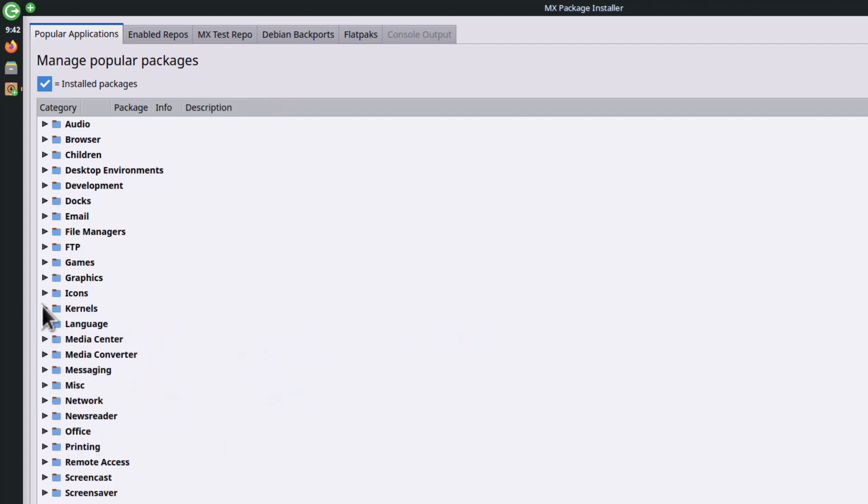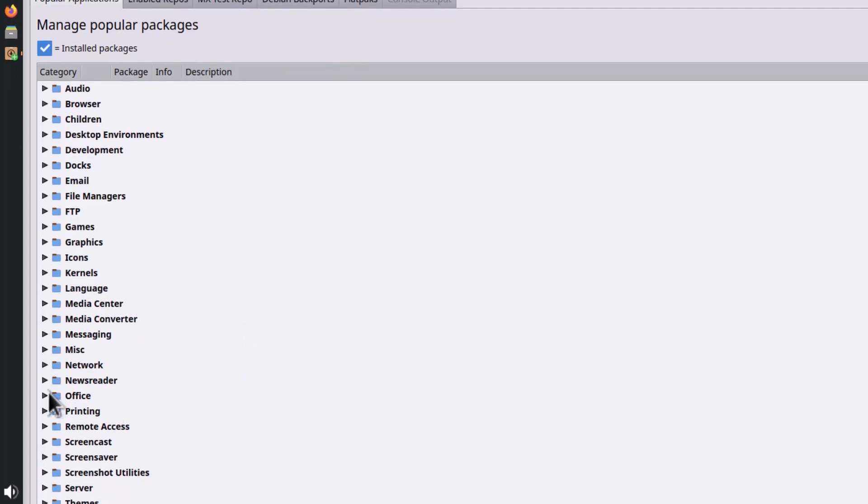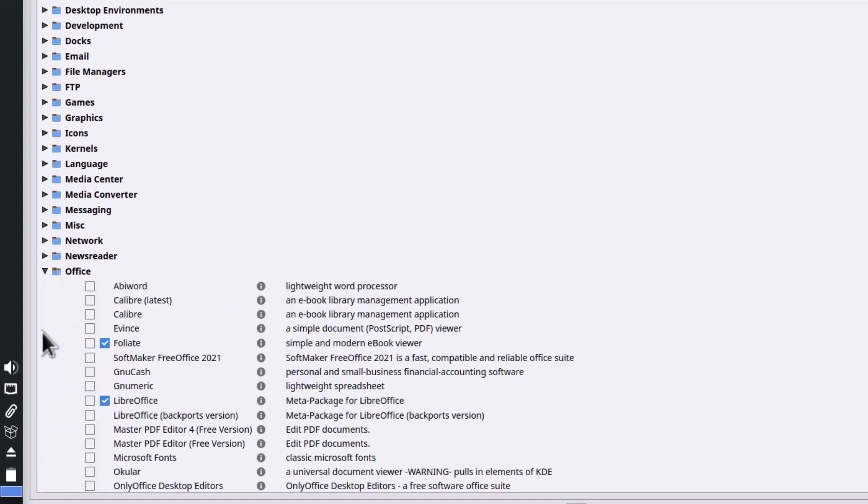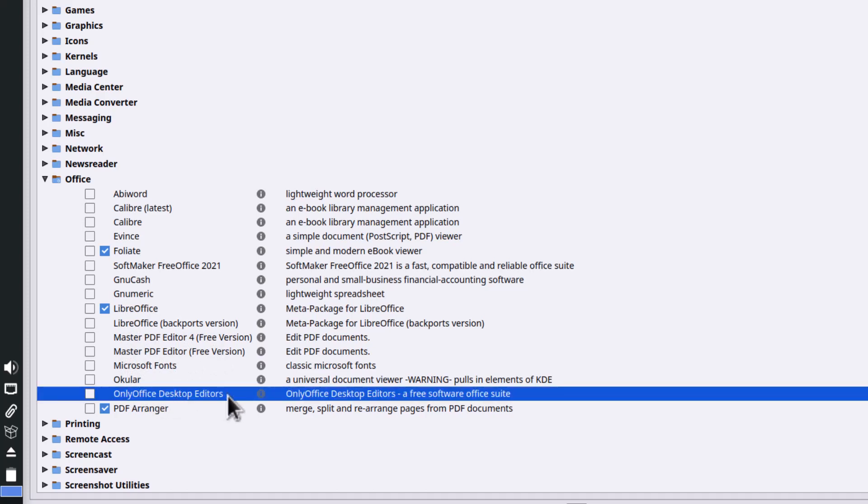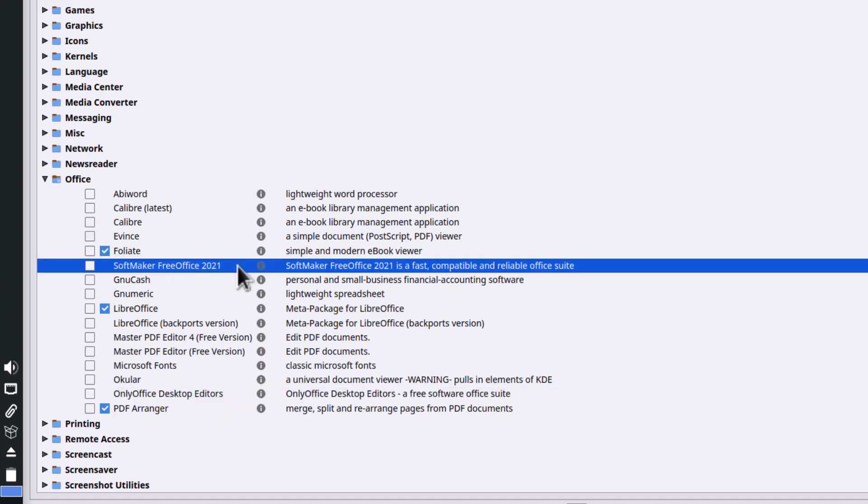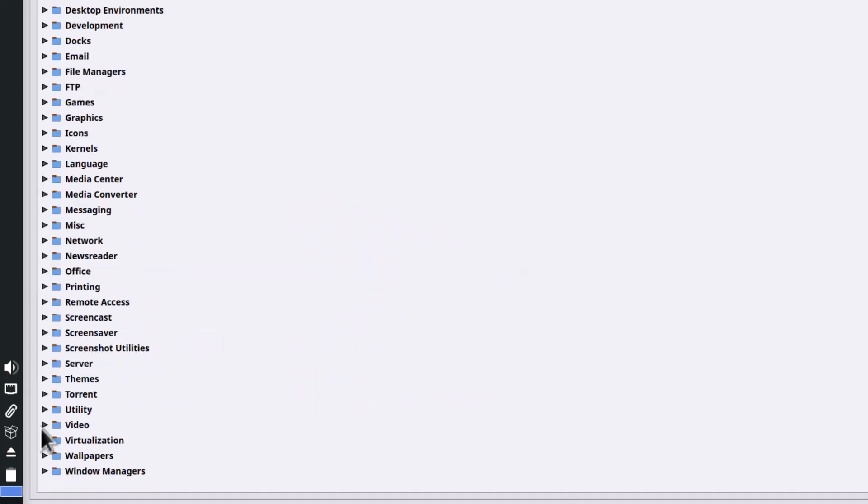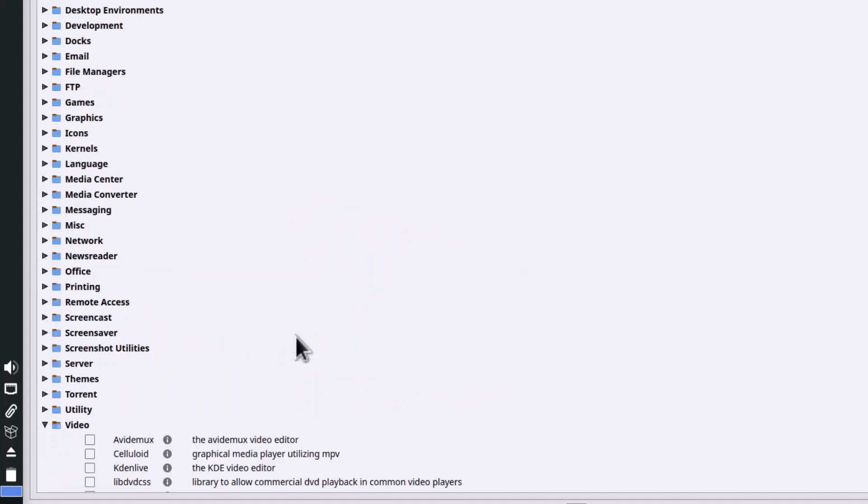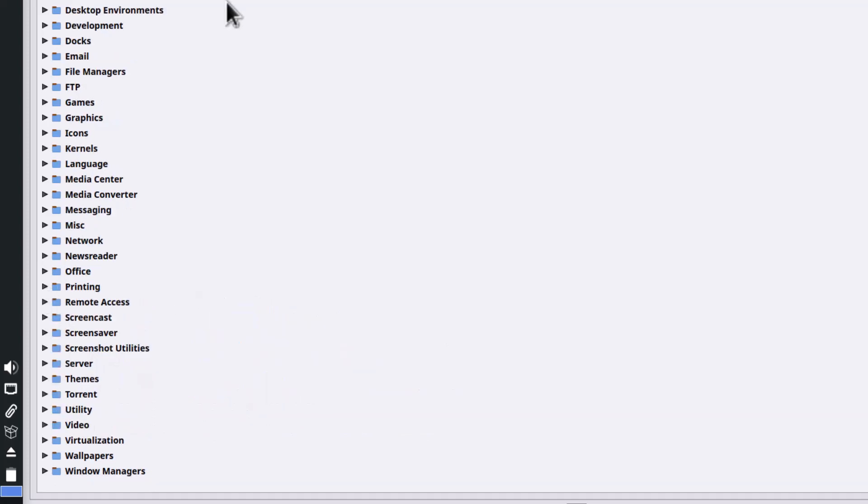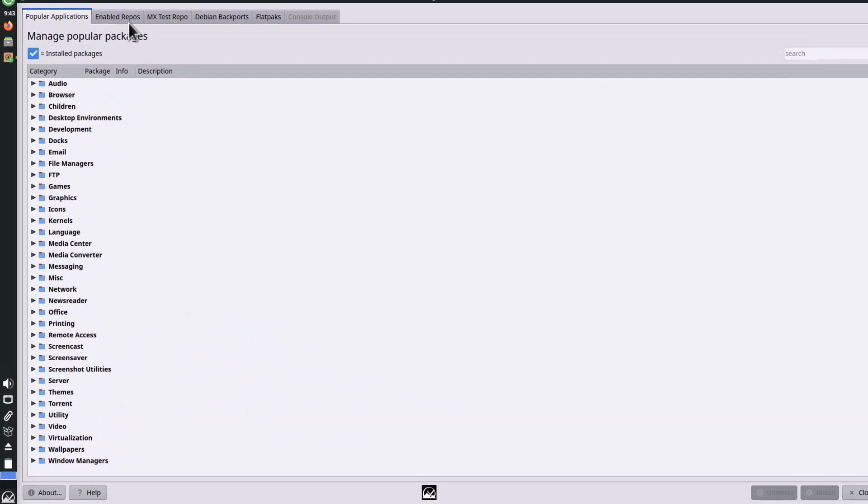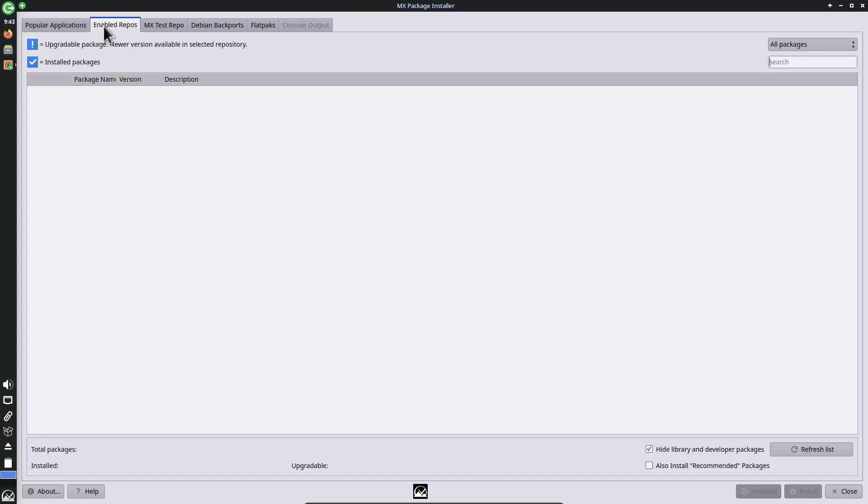You can install different languages and offices. If you're not satisfied with LibreOffice, you can install other offices. You can install OnlyOffice Desktop Editors from here, and SoftMaker FreeOffice is also available. In video, you have different video editors and video players. This MX Package Installer is really an awesome thing. These are the enabled repositories: MX Test Repo, Debian Backports, and also Flatpaks. From all these repositories you can install applications.